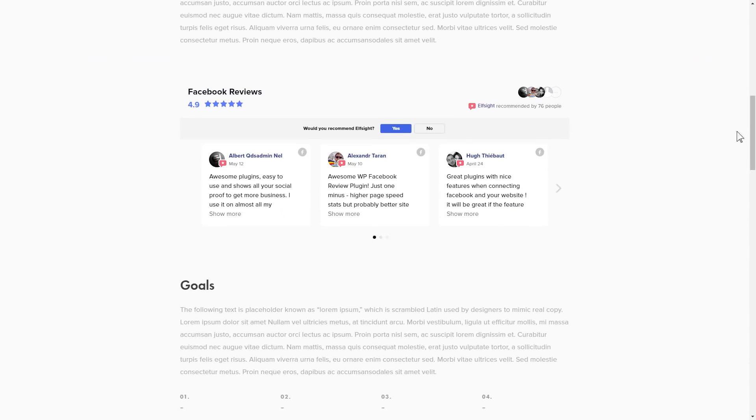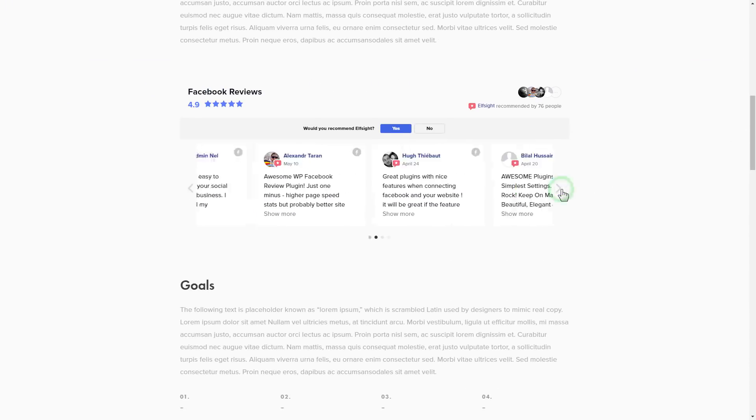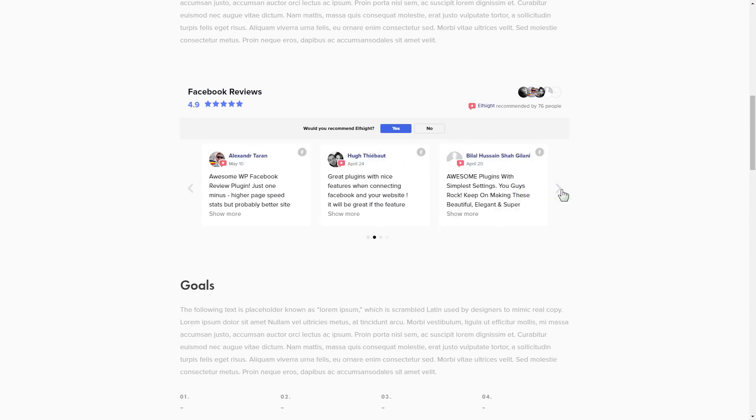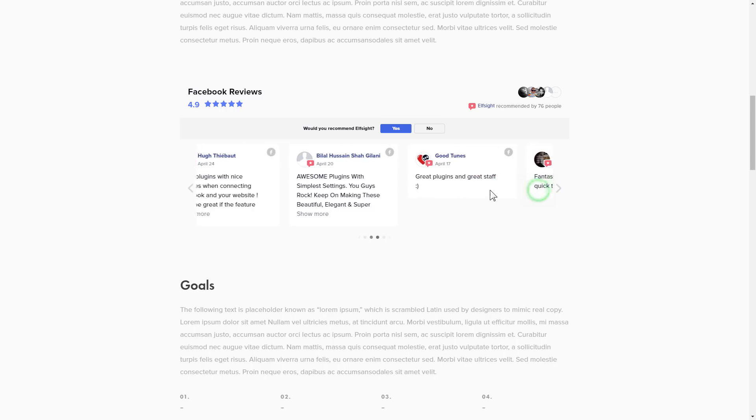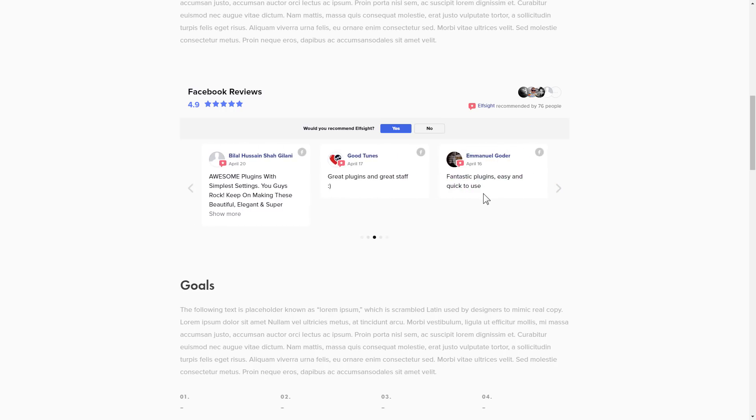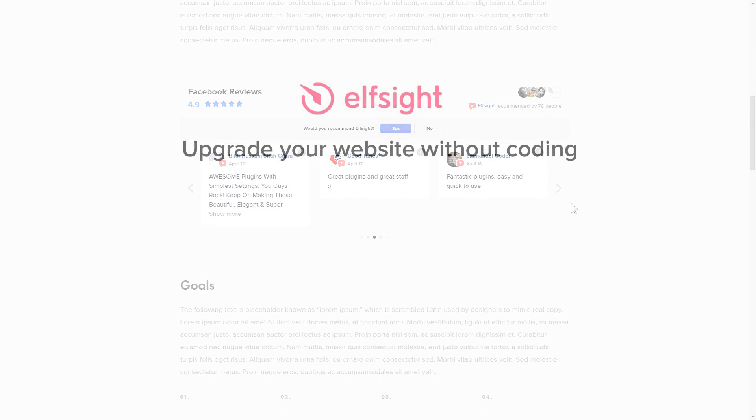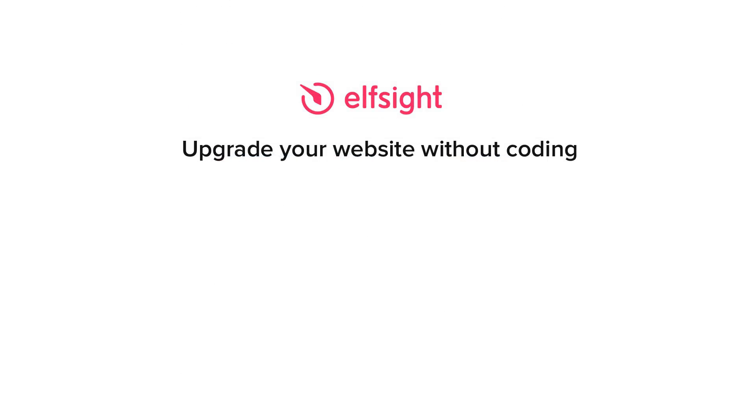This is how easy it is. But, if anything goes wrong at any stage, message us at support at elfsight.com. Also, we've got tons of cool and exciting widgets and you're very welcome to try them out for free. Just click the link in the description. Thank you for watching this video. Enjoy your day.